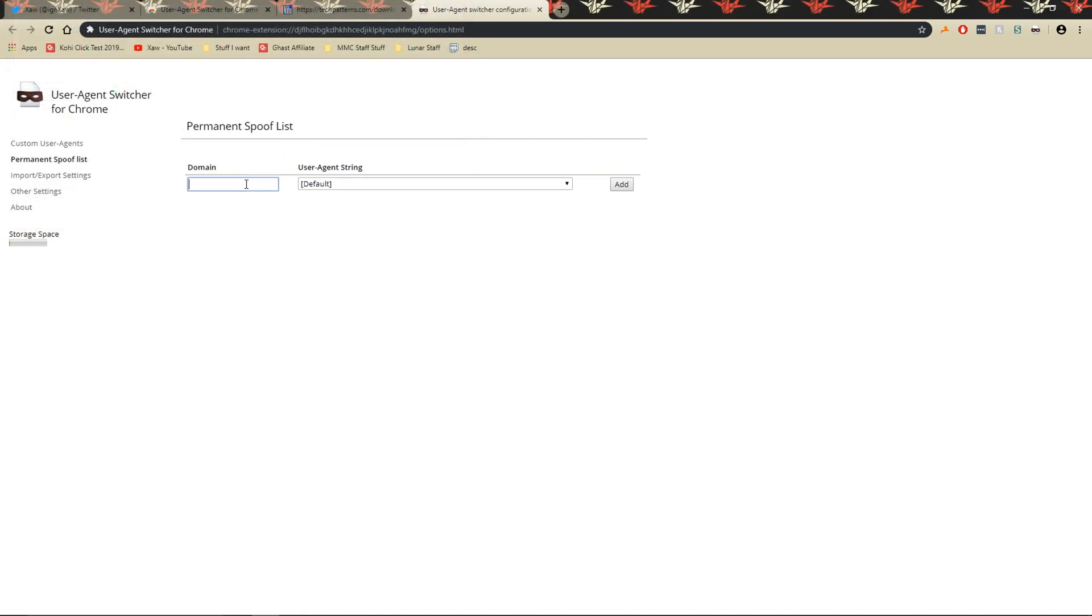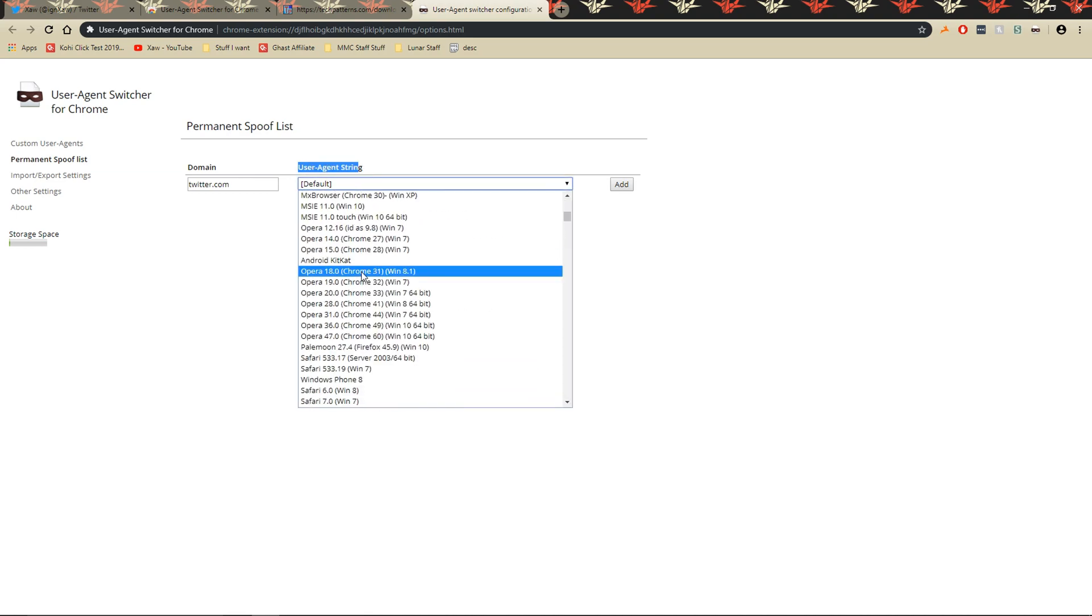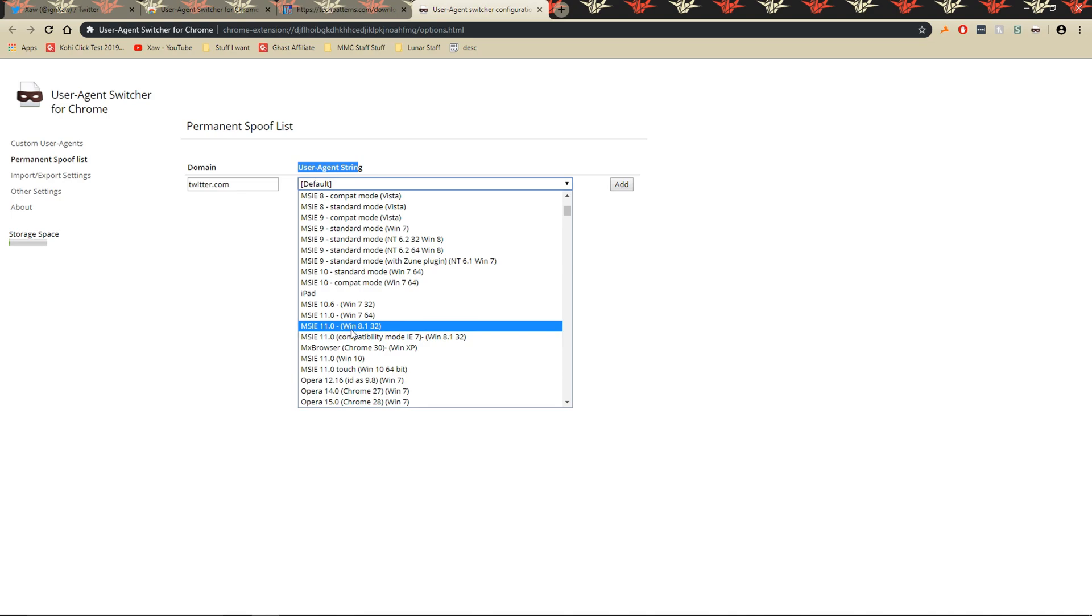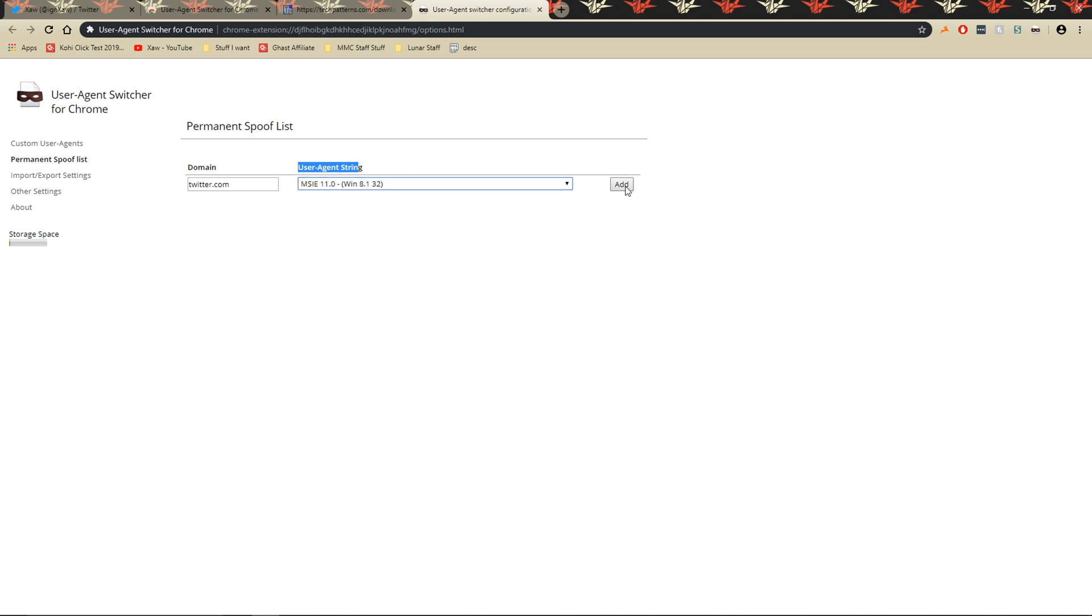Once that's done, go to the permanent spoof list, and then in the domain box you're going to want to type twitter.com, and then user agent string, go to MSI 11, let me find the one, Windows 8.132, click add.